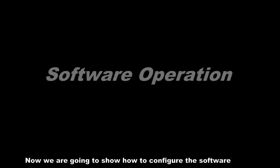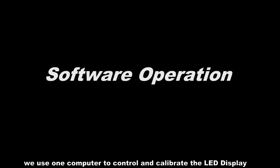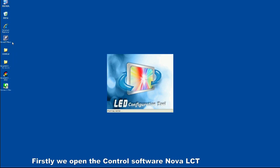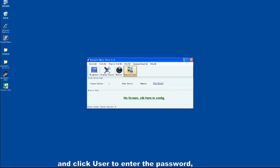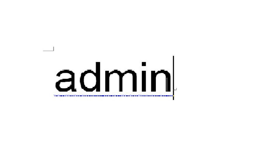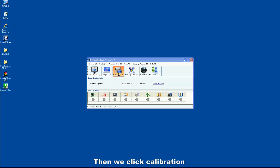Now we are going to show how to configure the software. In this video, we use one computer to control and calibrate the LED display. Firstly, we open the control software Nova LCT and click User to enter the password. The default password is ADMIN. Then we click Calibration.